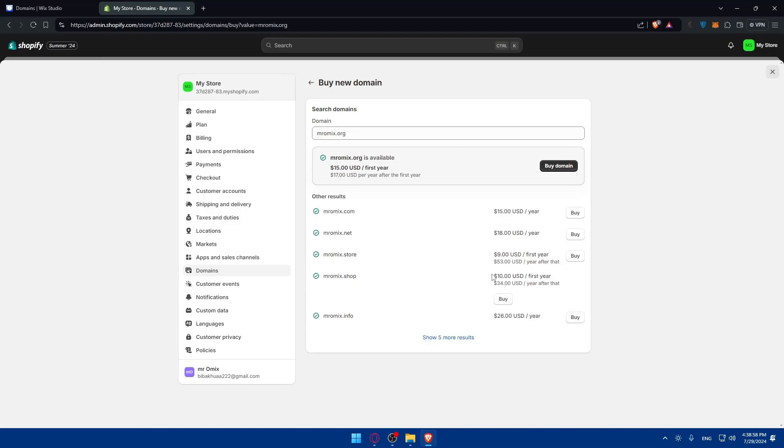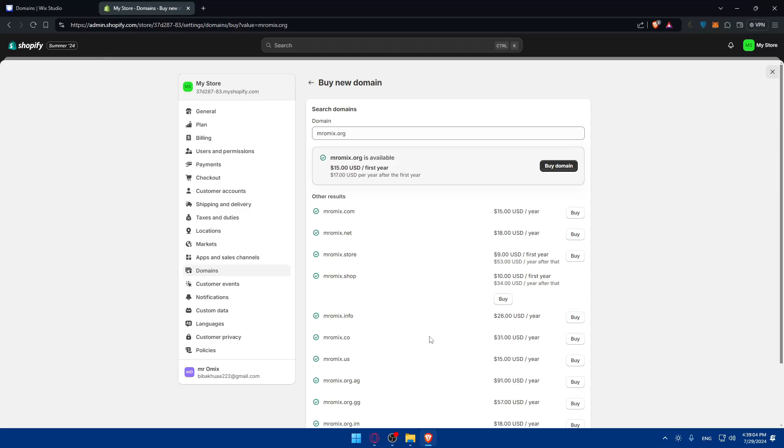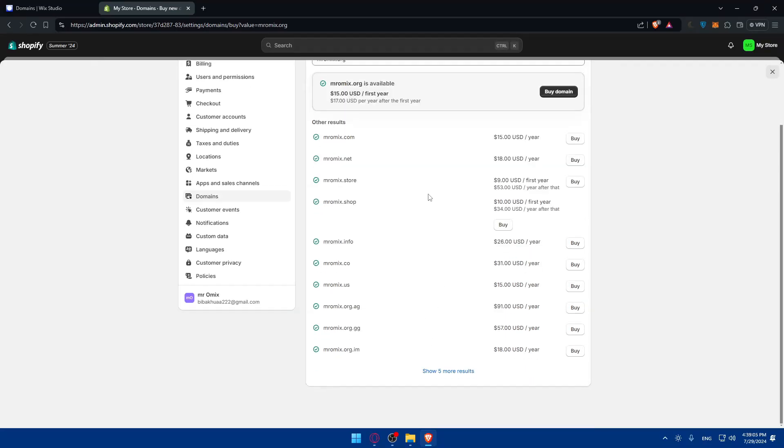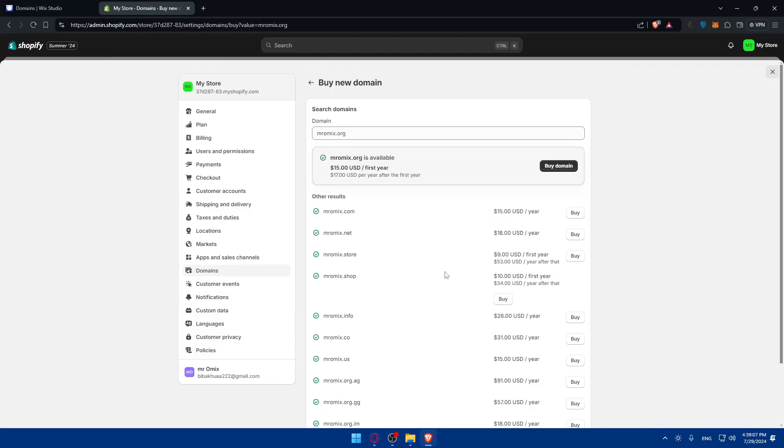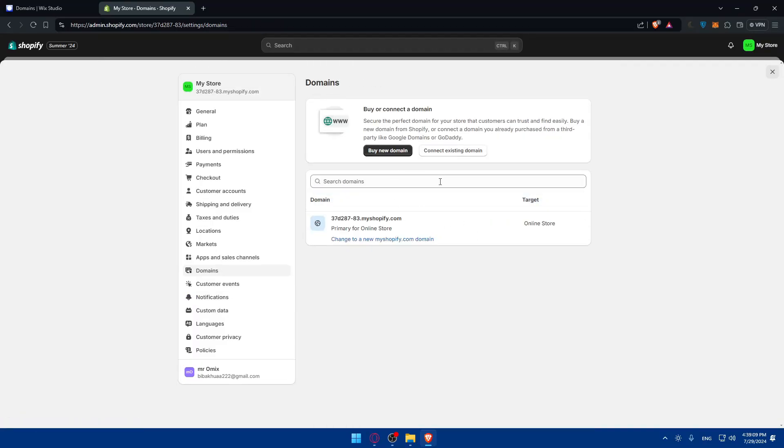For .com it's $15, .net is $18. This is $15 for the first year. You can see all the prices here as examples. .shop is cheaper for the first year but more expensive after. .store is cheaper for the first year but then gets expensive. You can get whatever suits you.